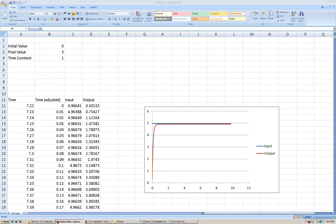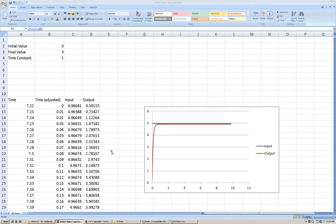Now we're going to look at a second method for determining the time constant from our RC circuit data. A second method is going to be to, instead of using one data point,